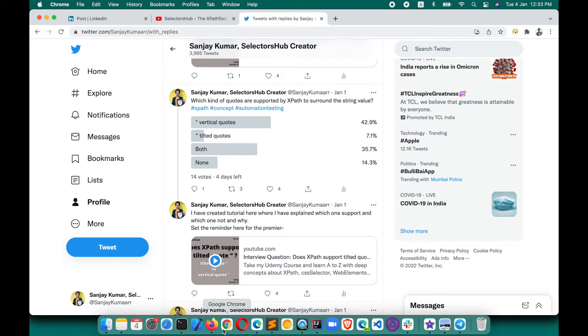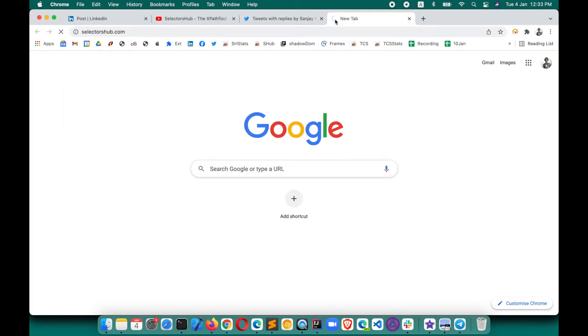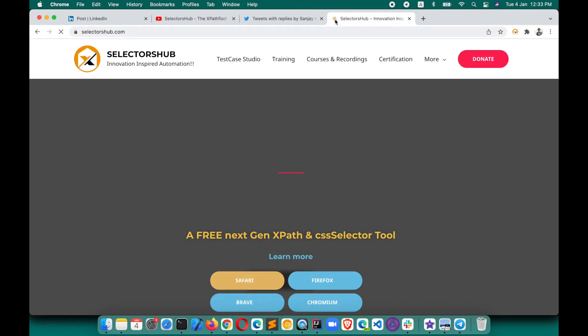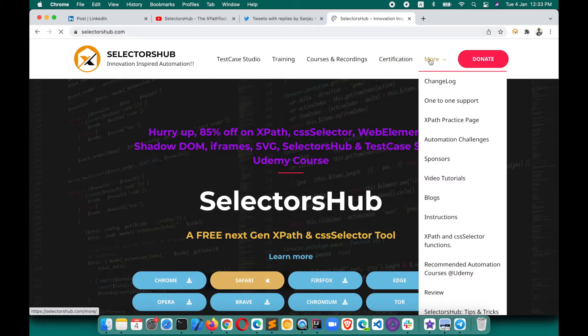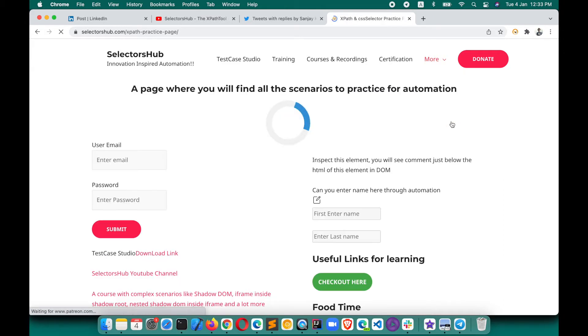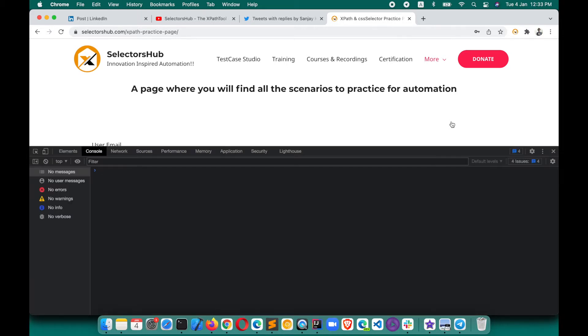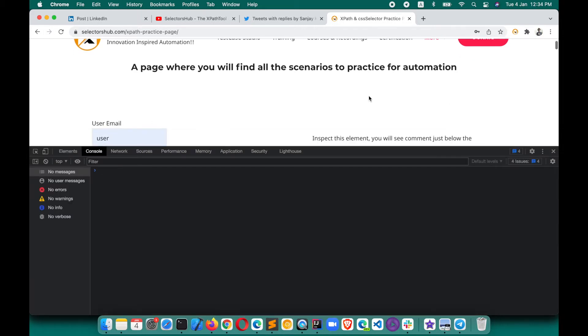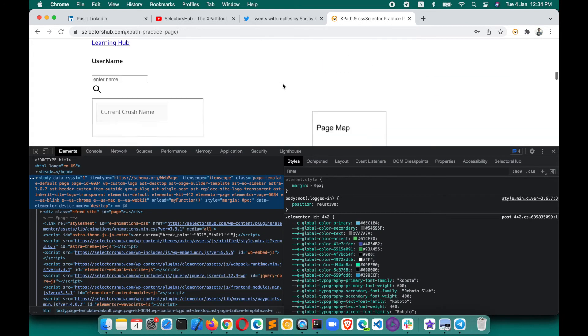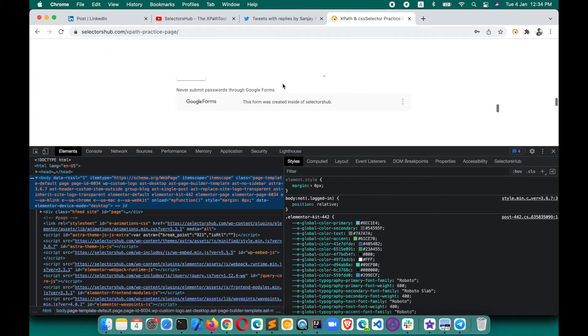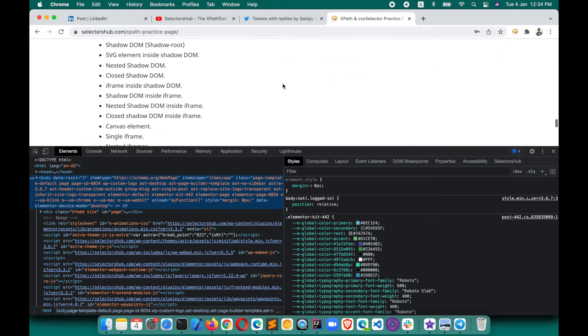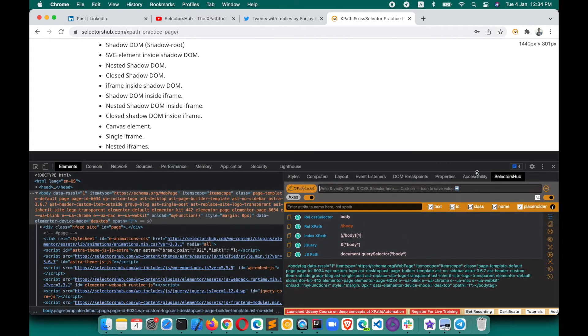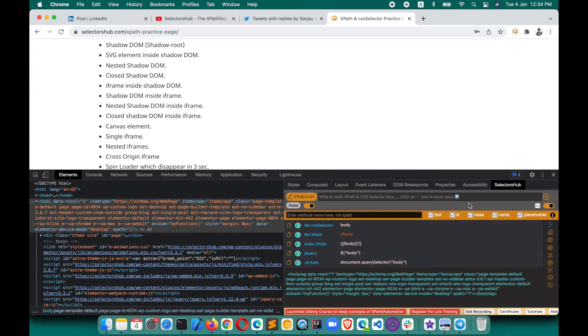I will show you on this page. I have created one XPath practice page which has all the complex scenarios related to practicing XPath automation—shadow DOM, complex shadow DOM scenarios, closed shadow DOM, iframe, everything. Just go through this page and try to automate this page. Trust me, you will learn a lot and feel a lot of confidence. It will be really fun to automate this page, so do check it out.